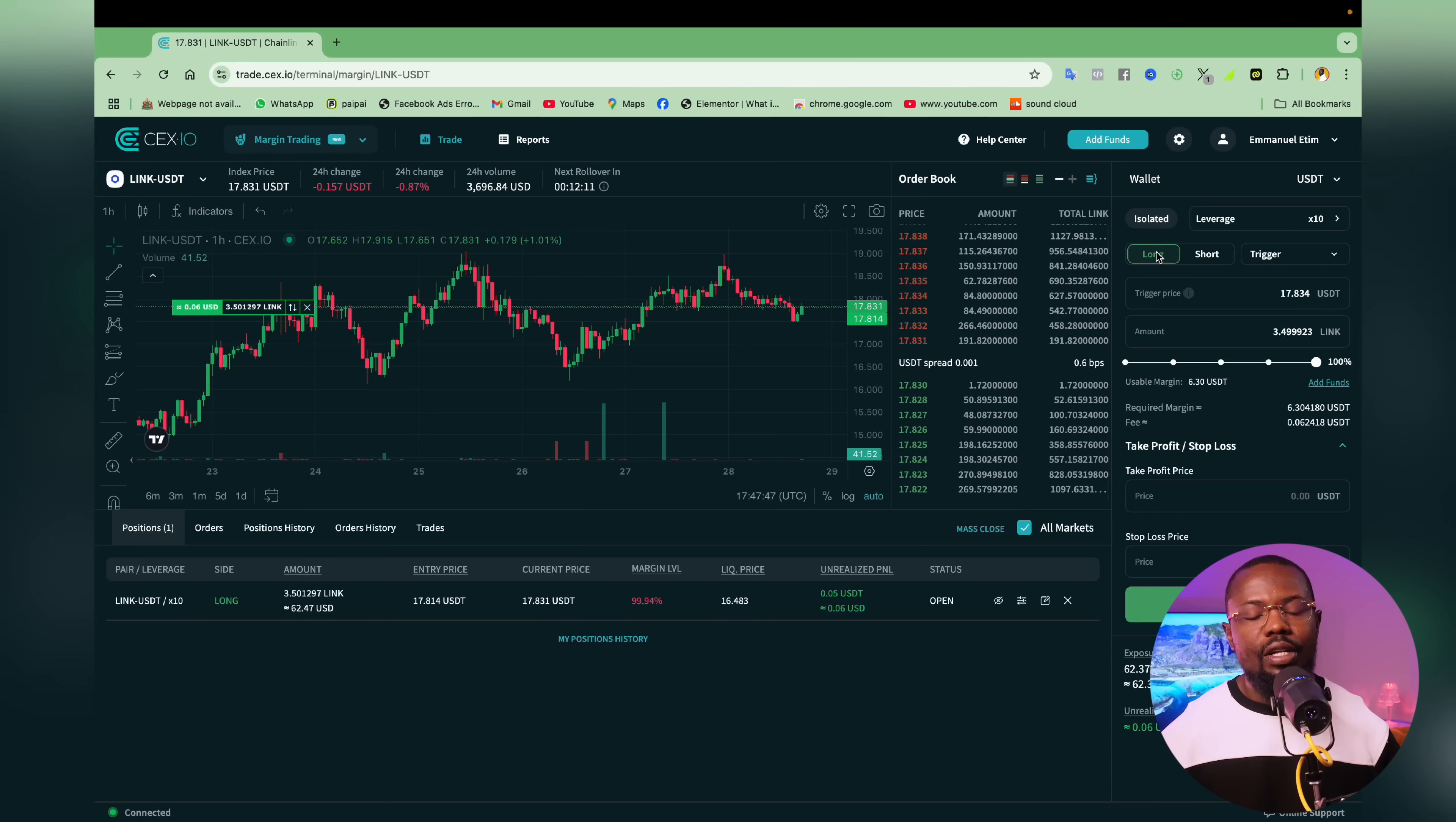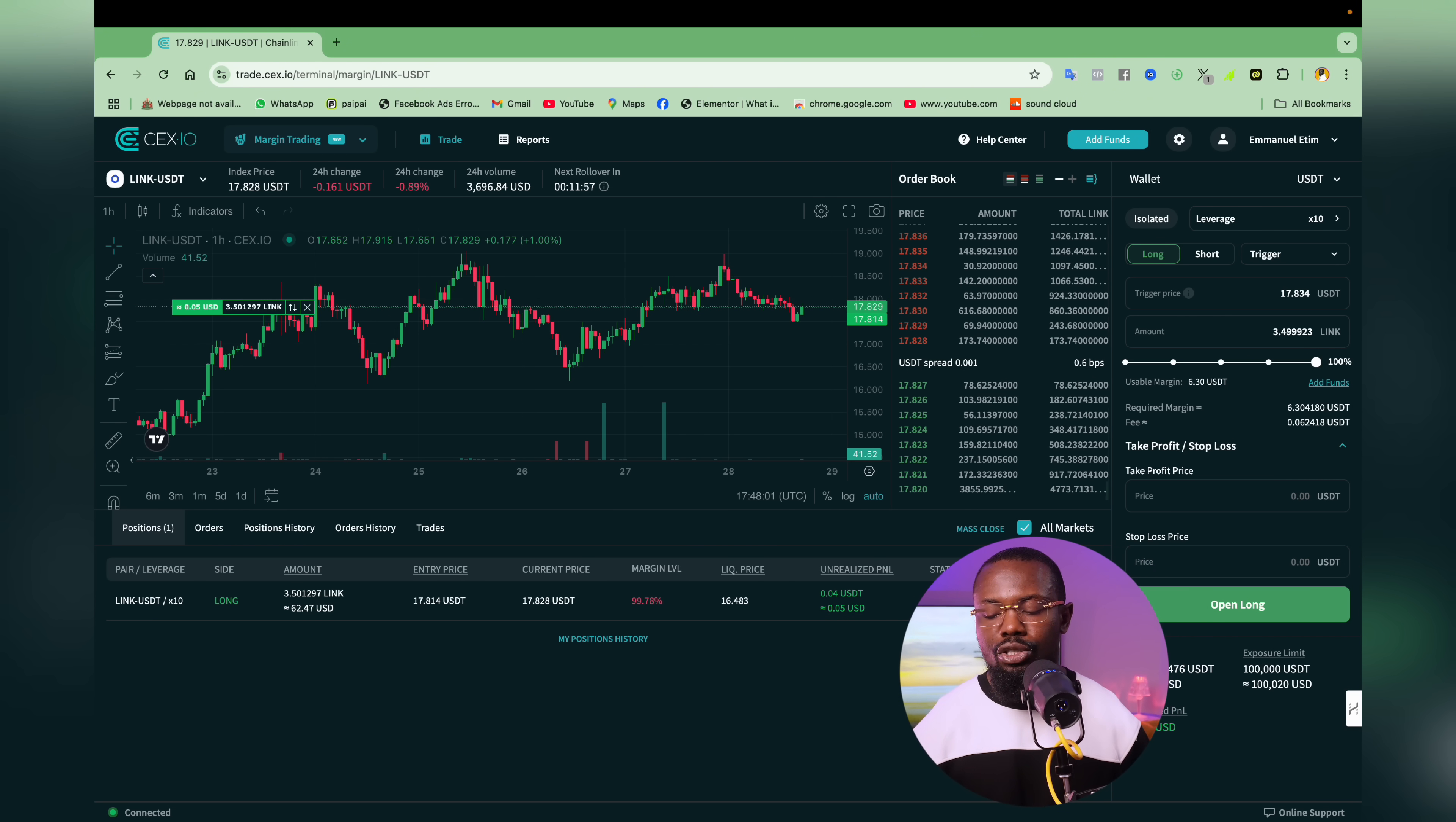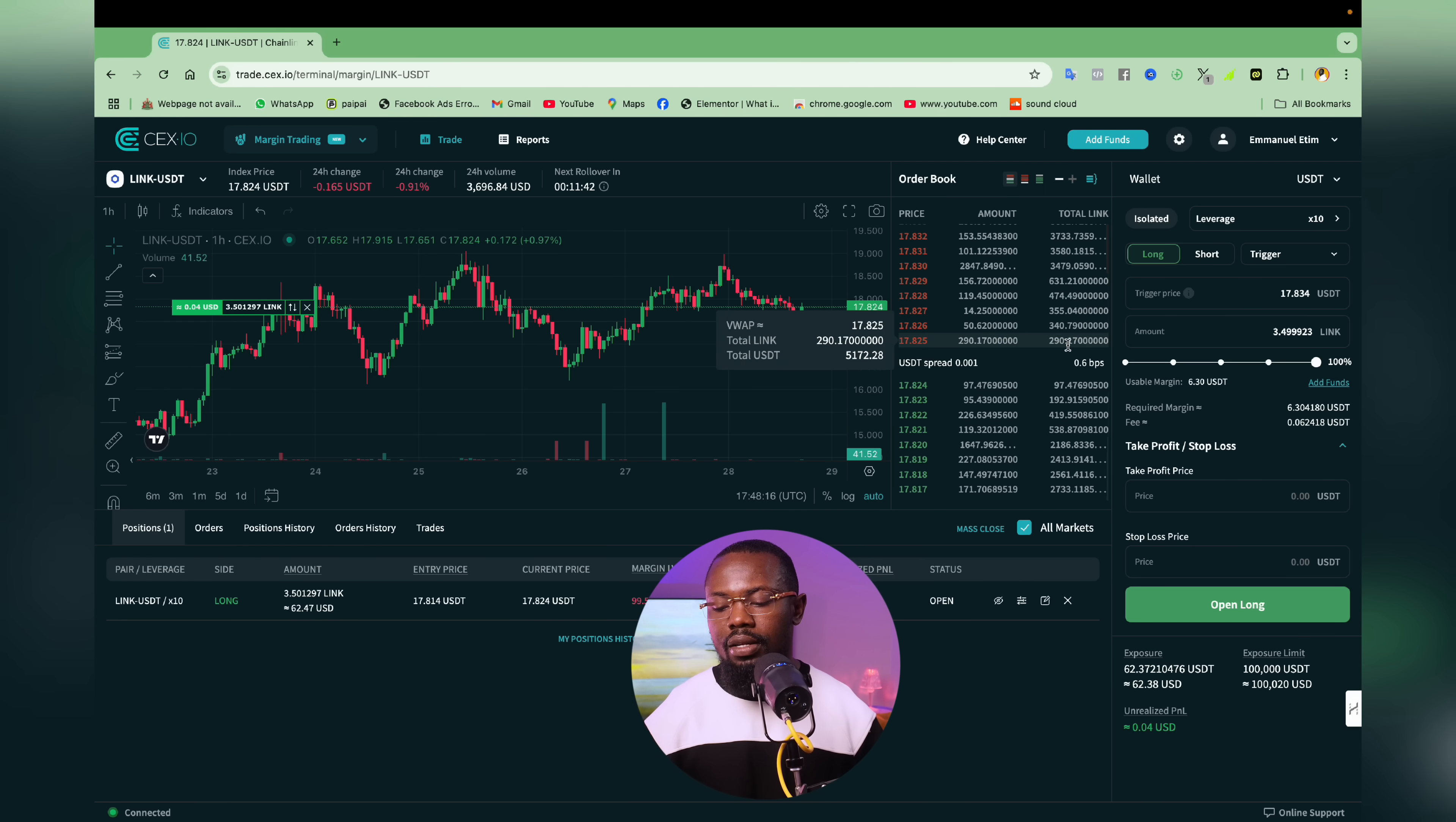So when it comes to take profit and stop loss on CEX cryptocurrency exchange, it is something you have to do while you want to initiate trade. So the only thing you can do after you've been able to initiate a trade is for you to just close a position or you could even modify a particular position and you could even increase the amount of money you have used in a certain trade. And you also reduce how much you are exposing to the market.